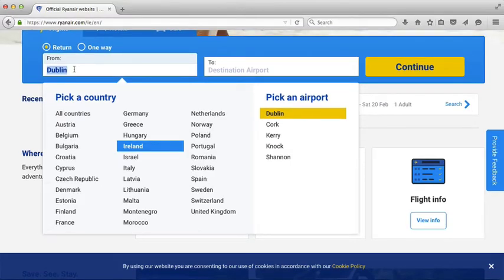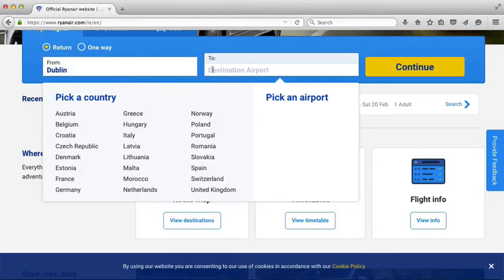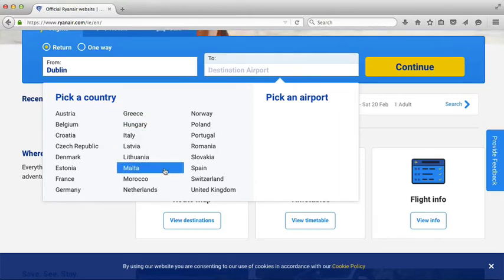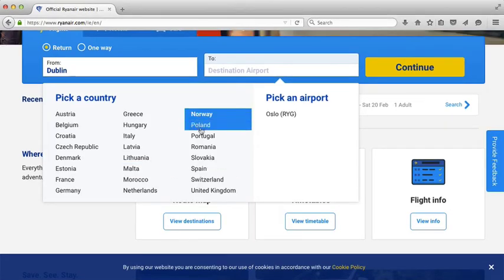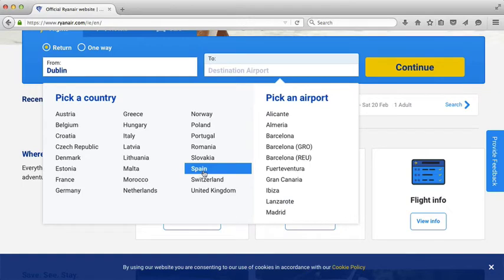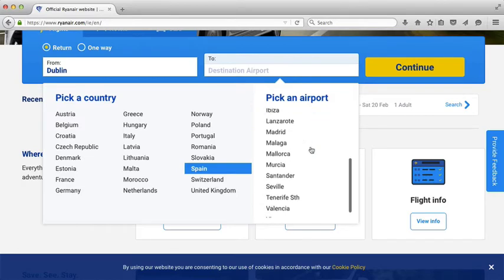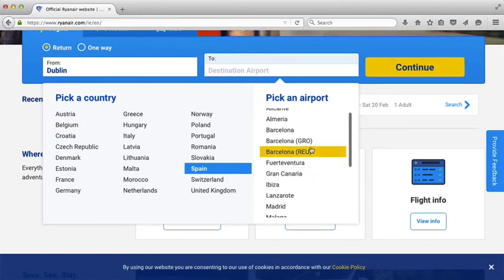I'm going to keep it to Dublin and then choose a different destination. I have clicked in the destination field and you can see all the different countries. I'm going to pick Spain and over here on the right you can see all of the different airports — there are loads of airports in Spain. I'm going to pick Barcelona.